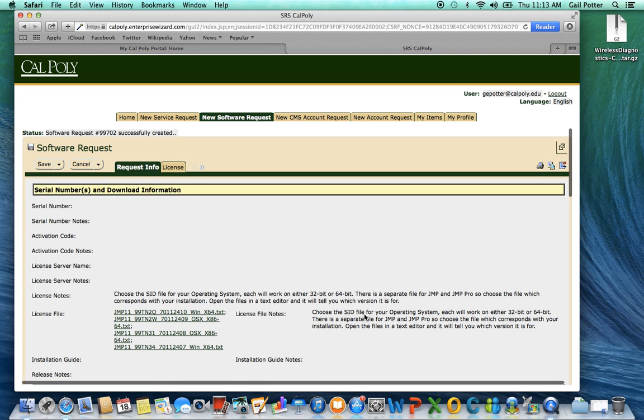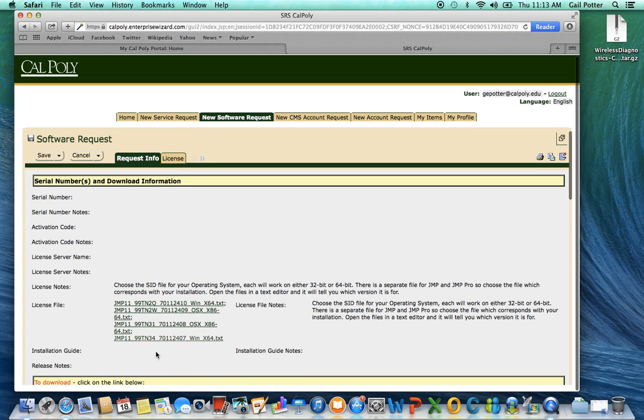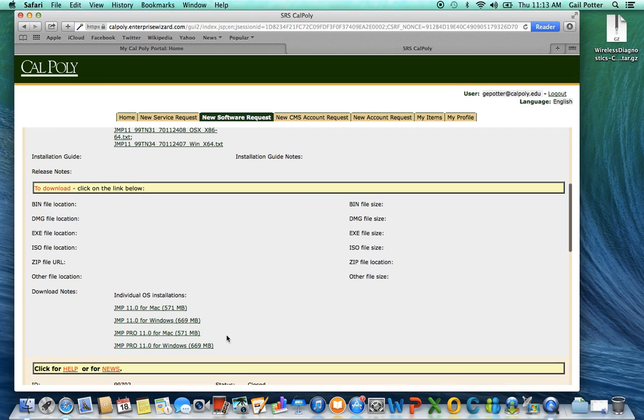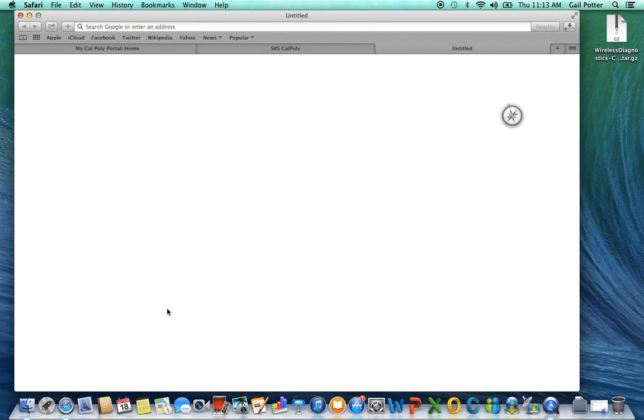And then you need to get the download files. So these first files are the license files, not the download files. So scroll down some more and select Jump 11 for Mac. These are the installation files. So select that. And what's going to happen is it's going to download into your download folder.